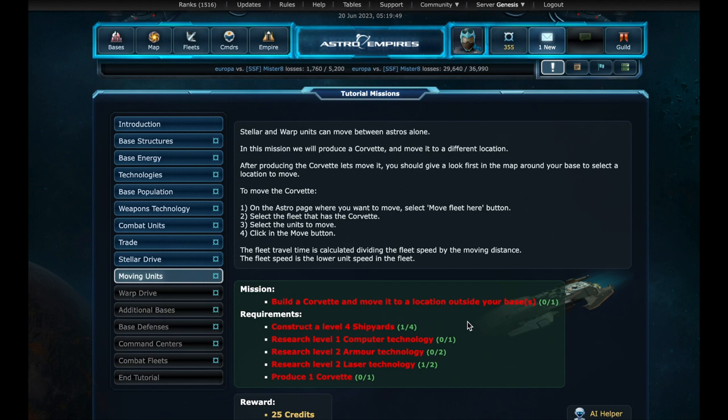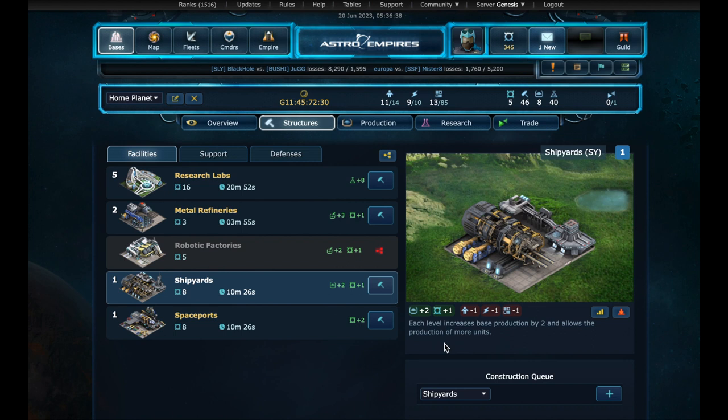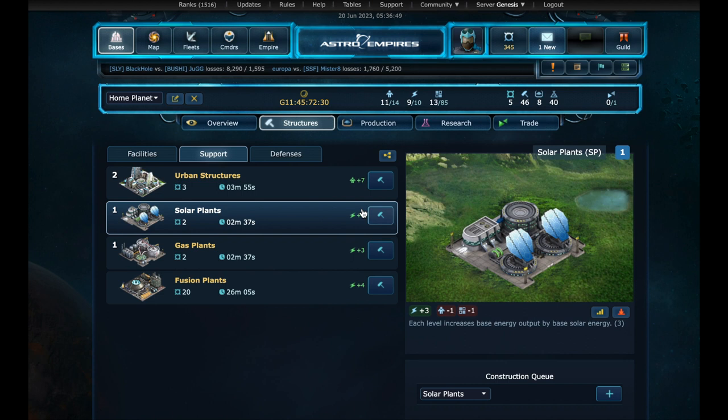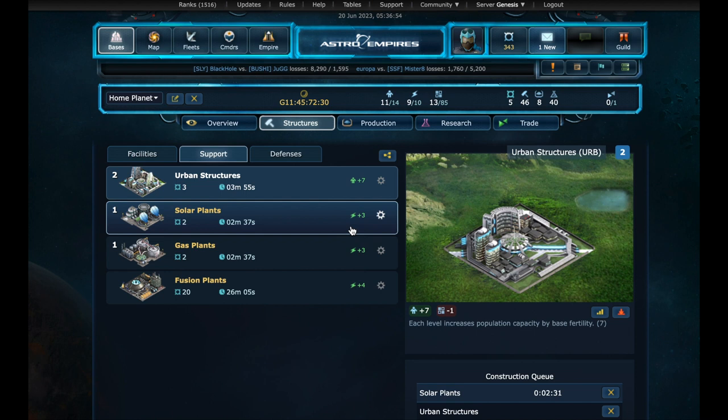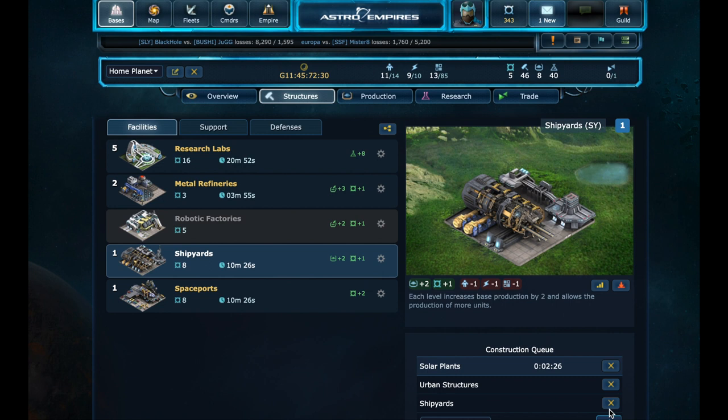And now we have to produce a new unit, a corvette. In order to be able to produce one, we need to have these requirements. Back to the base. Structures. We need shipyards at level 4. Let's use the queue to simplify the process. But first we have to pump more population and energy, or our shipyard's queue will get stuck. On the support section, we build a second level of solar plant. And in urban structures, we insert a build queue. Now back to the facilities. Shipyards. We insert three build queues. In this way, when all these events are over, we will have the shipyards at level 4.